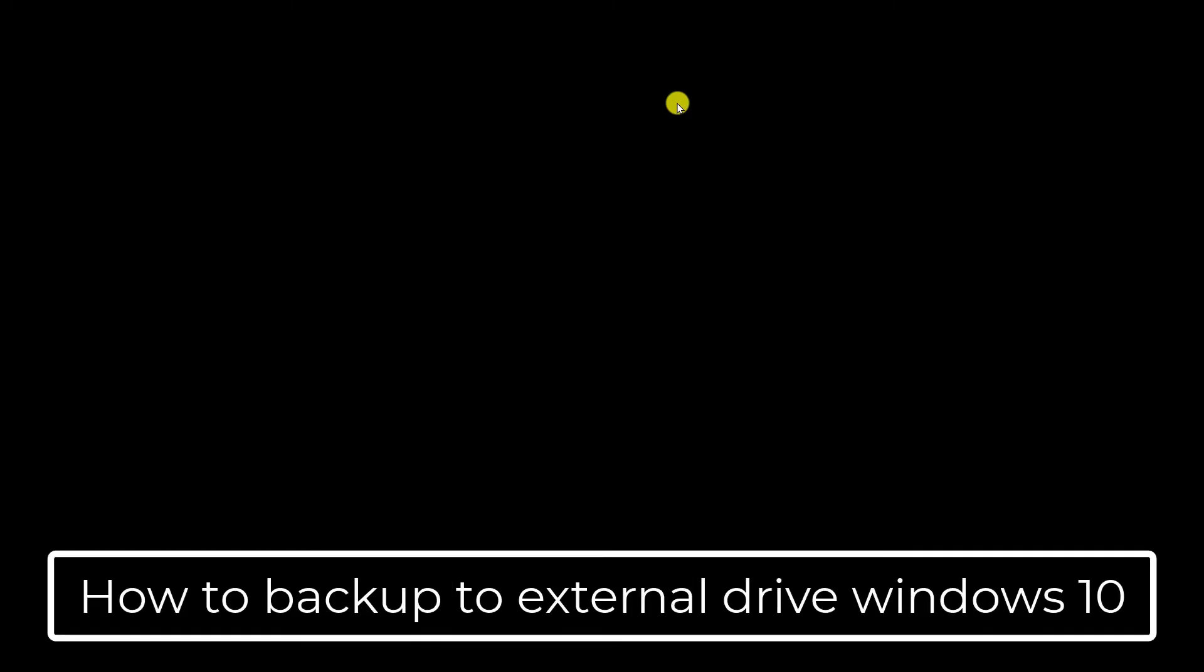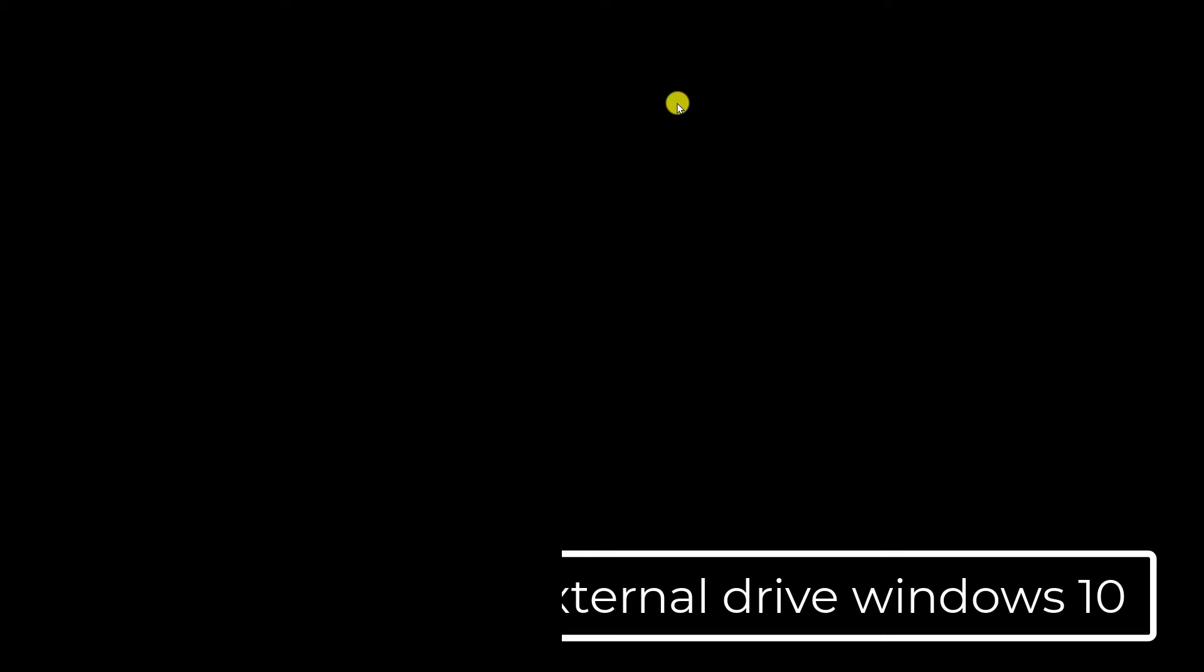What's up guys, welcome to our channel E-Technies. In this video we will talk about how to backup to external drive Windows 10. We will discuss really important options, how you can backup all of your data available in your Windows 10 PC automatically to your external hard drive. If you are looking for the answer for this query, then this video is for you. So stay tuned and watch the complete video.